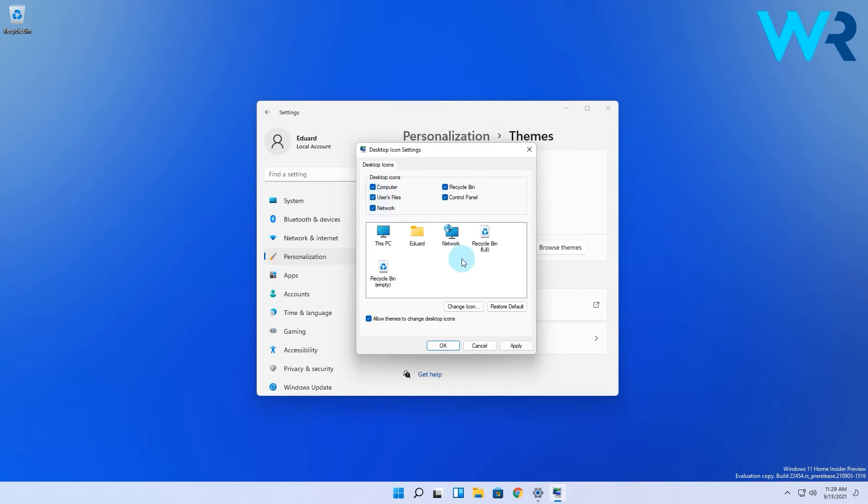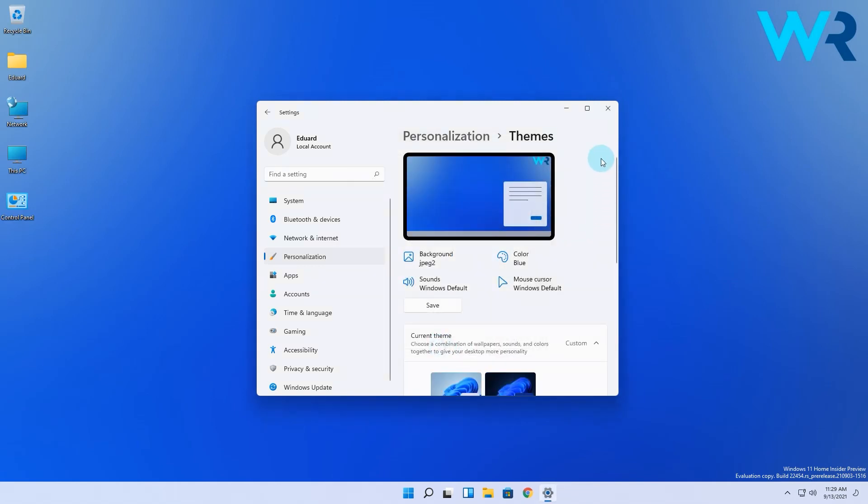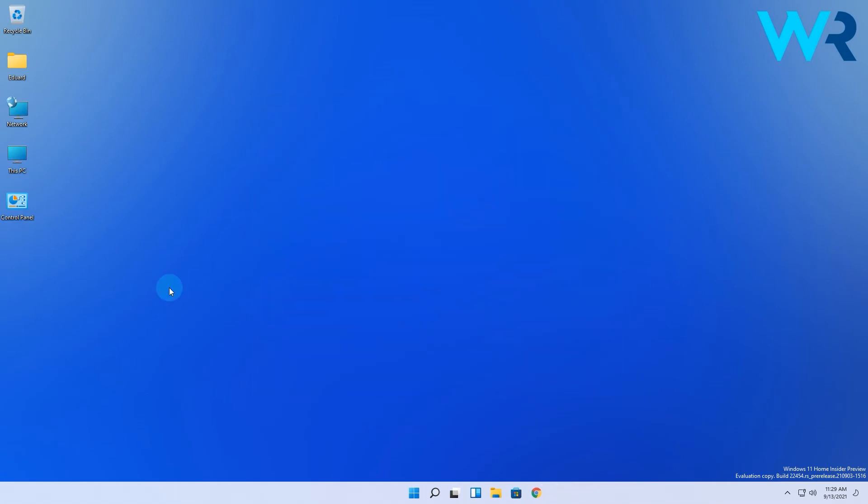In my case I will check all the icons then simply press apply and ok to save changes and voila, now you can see that all the classic icons show up on the desktop and that's it. Pretty easy isn't it?